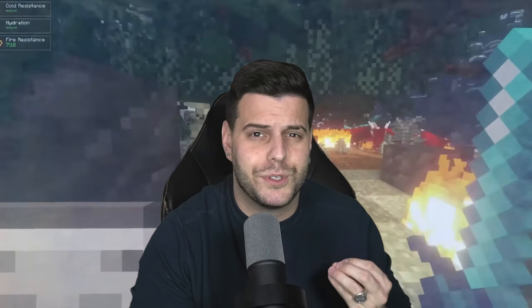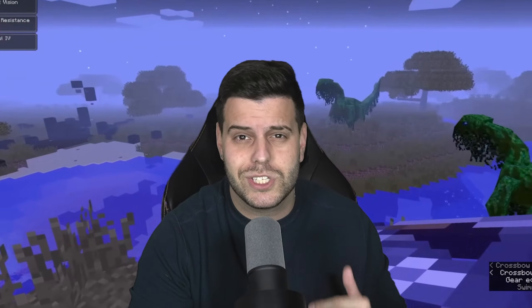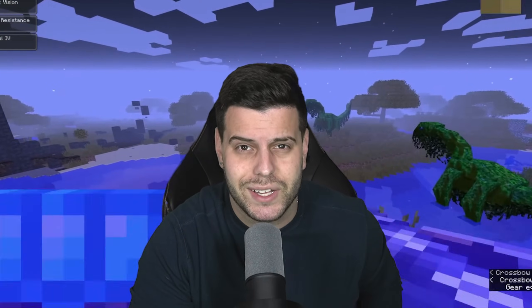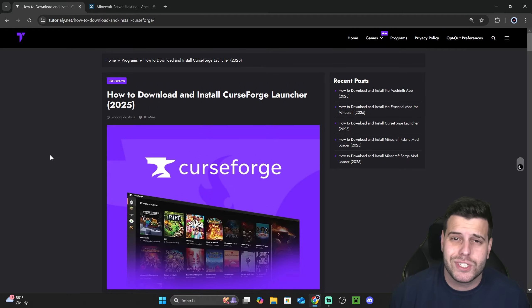You want to install RLCraft in 2025? Well, you have come to the right video. I'm going to teach you the easiest and fastest way to install RLCraft without any issues. Let's go ahead and get started.